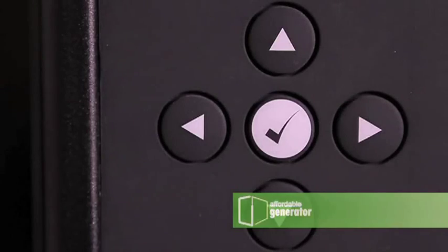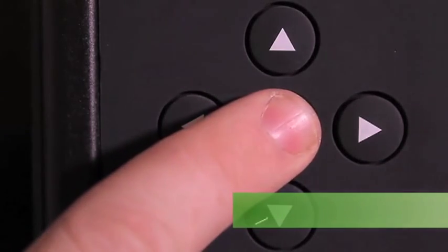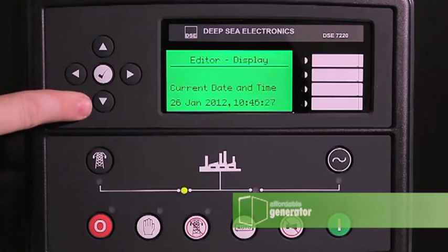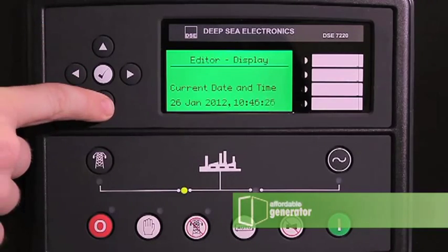To change a parameter, press the check mark. The parameter will start flashing.